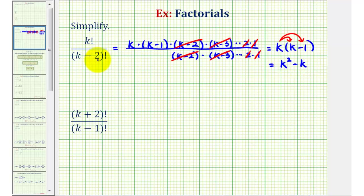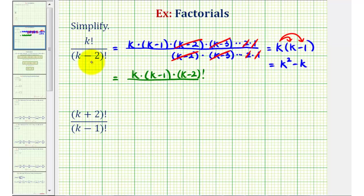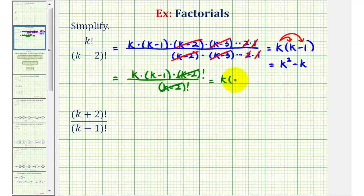Let's simplify this again using a slightly different method. As we begin to expand k factorial, notice we have a denominator of k minus two factorial. We can write k factorial as k times k minus one, and notice how the remaining factors would be k minus two factorial, which matches our denominator. So we can simplify k minus two factorial over k minus two factorial, and the result is the same: k times k minus one, which equals k squared minus k.